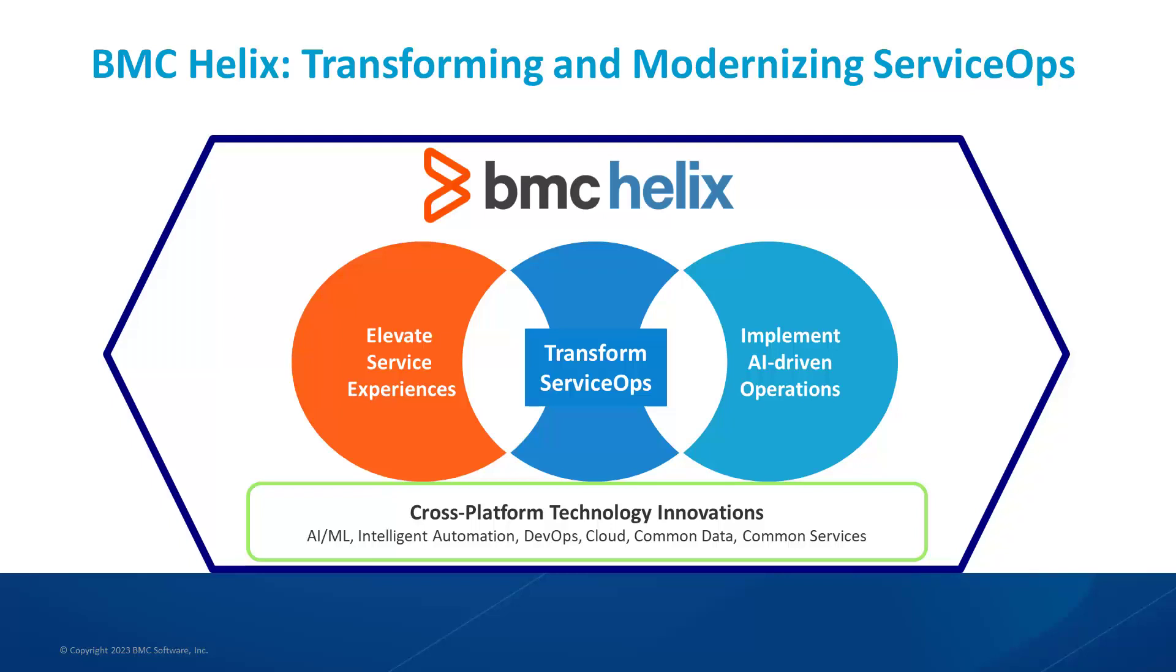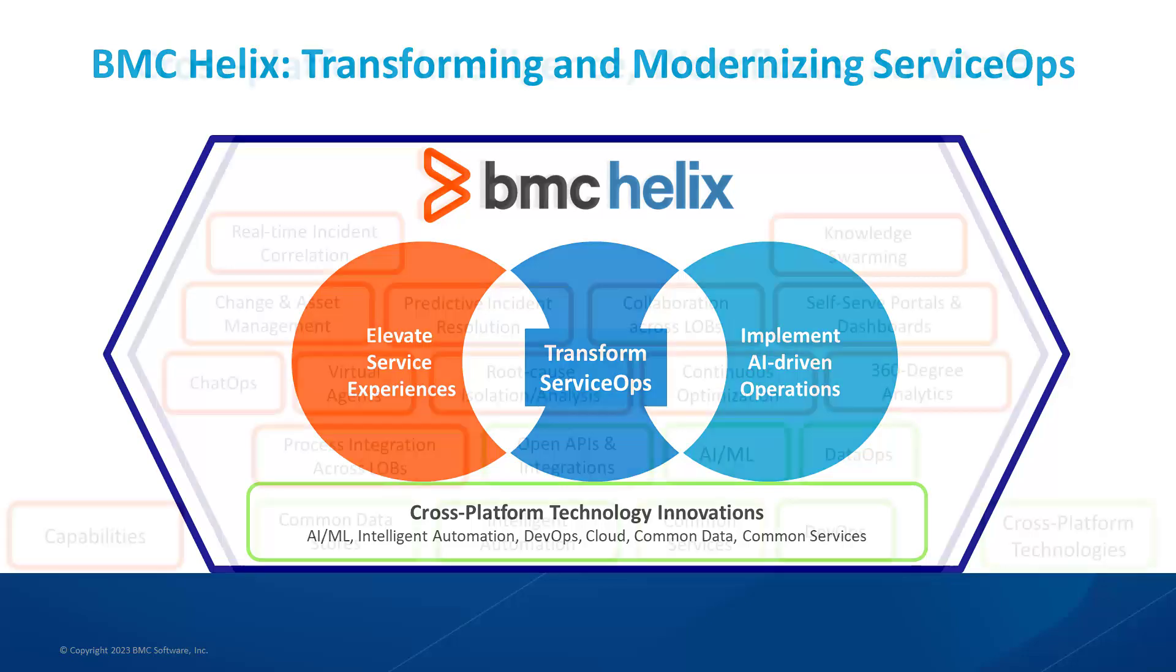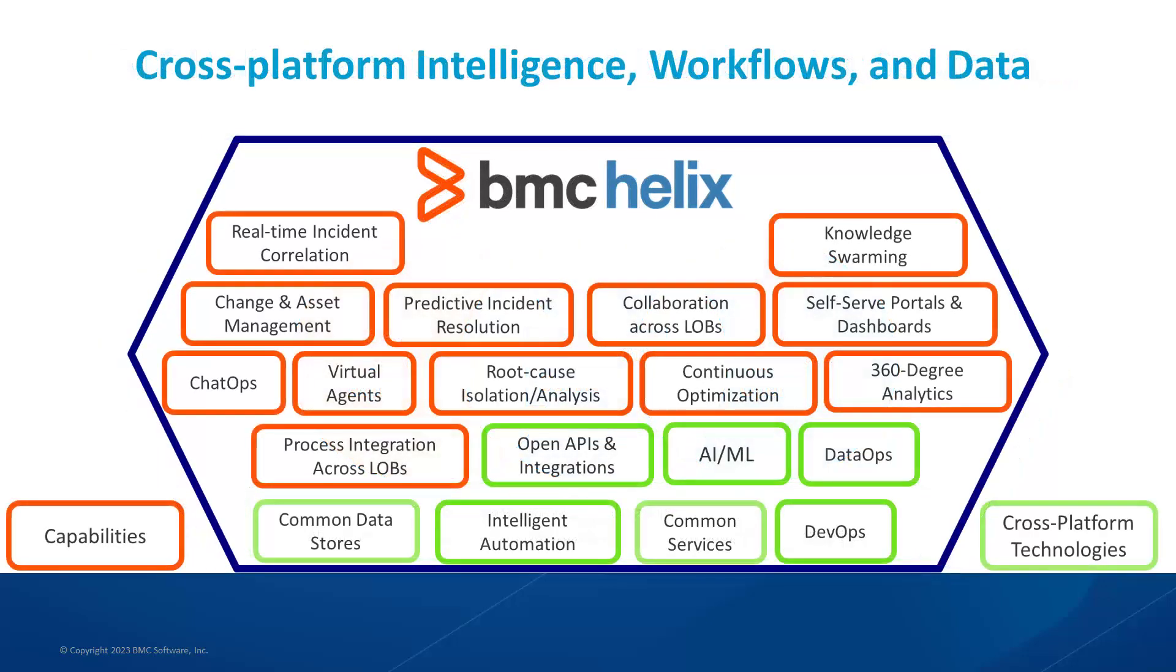Powered by ServiceOps, it is powerful because it is fueled by deep discovery for accurate data, built with cutting-edge technology for data presentation, and executes ServiceOps workflow for fast action.